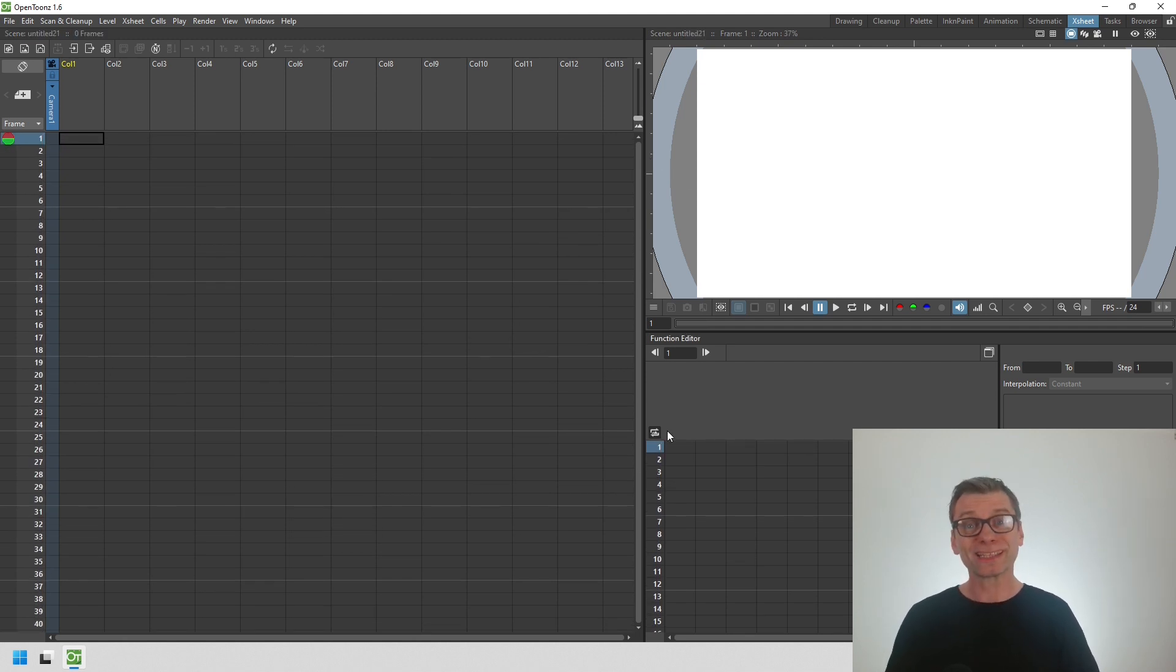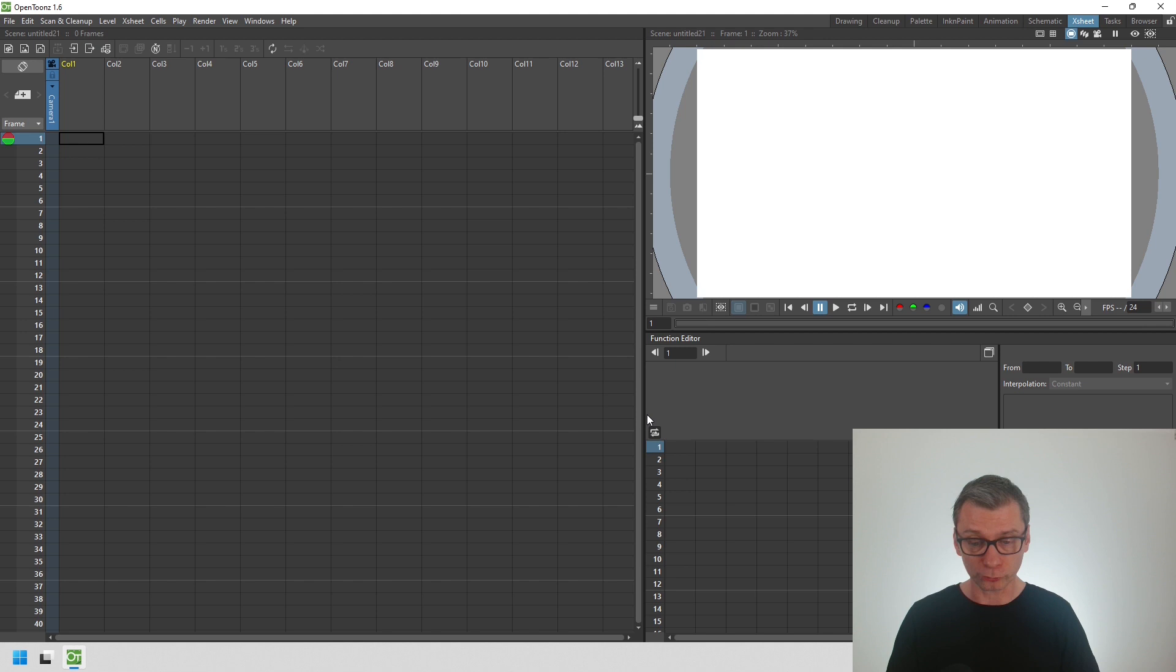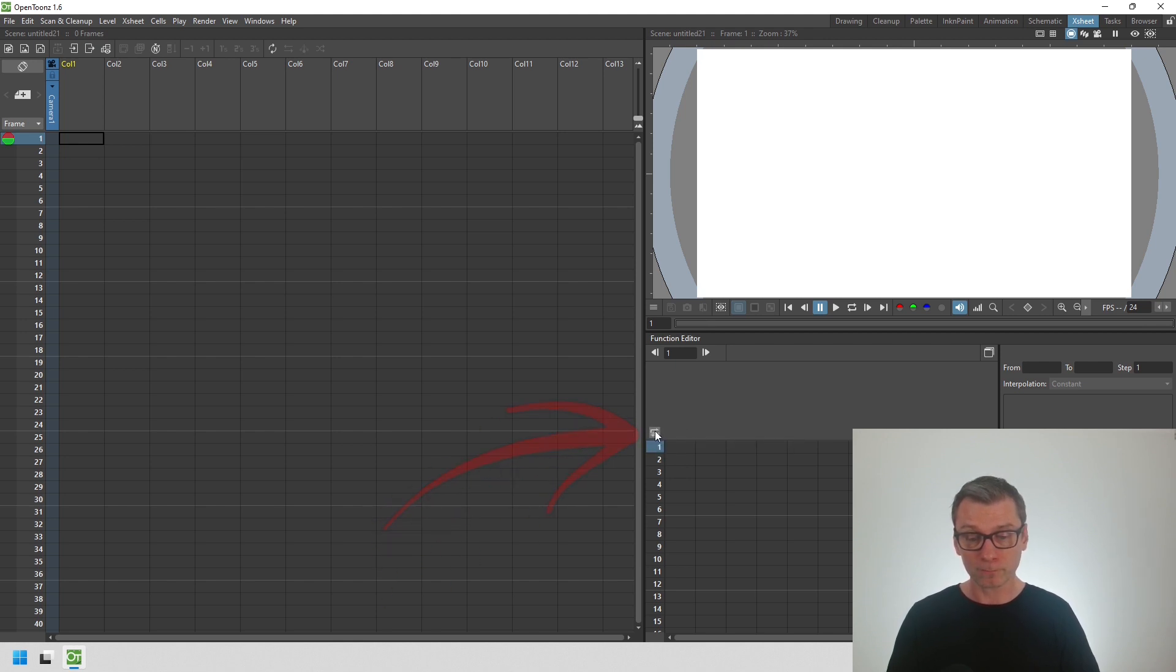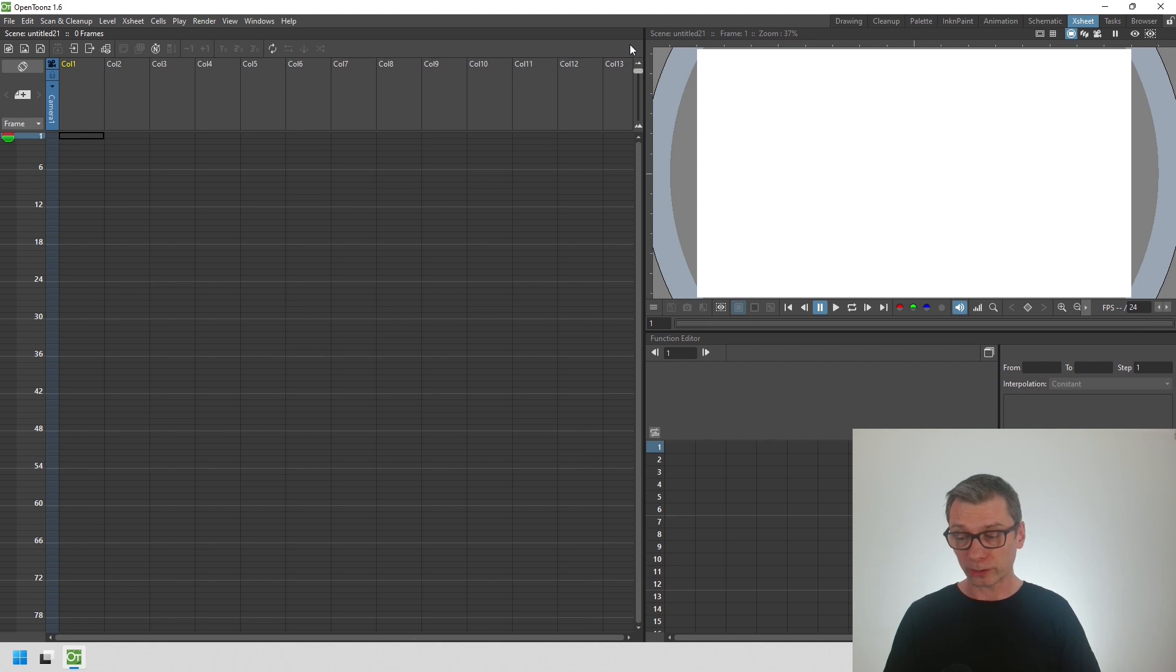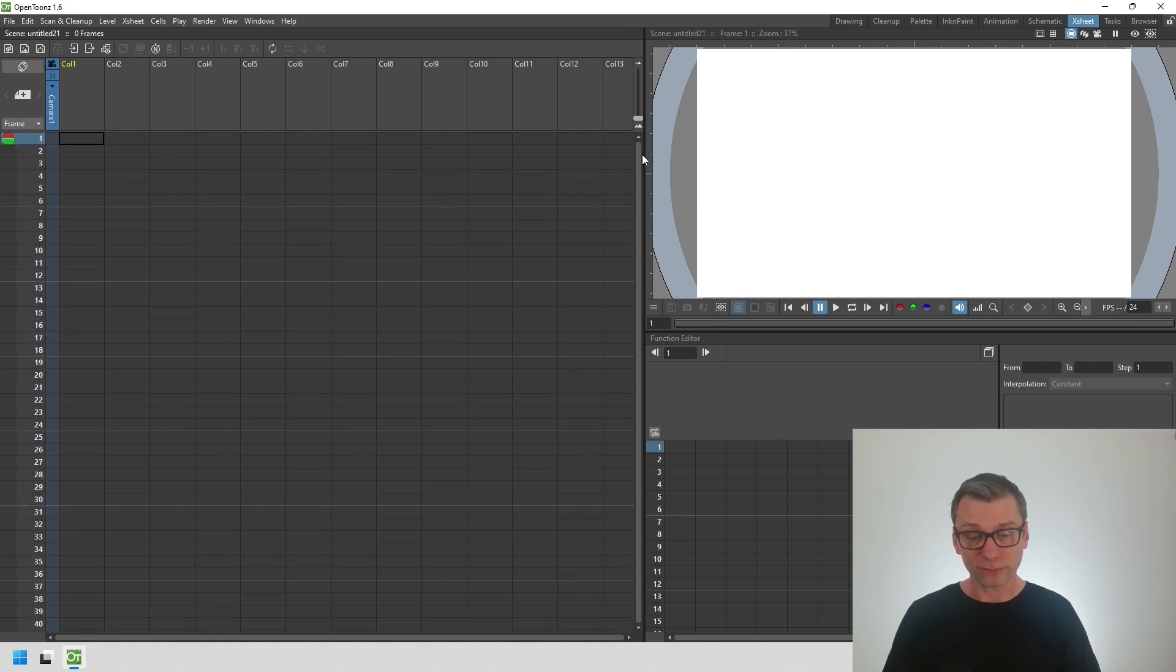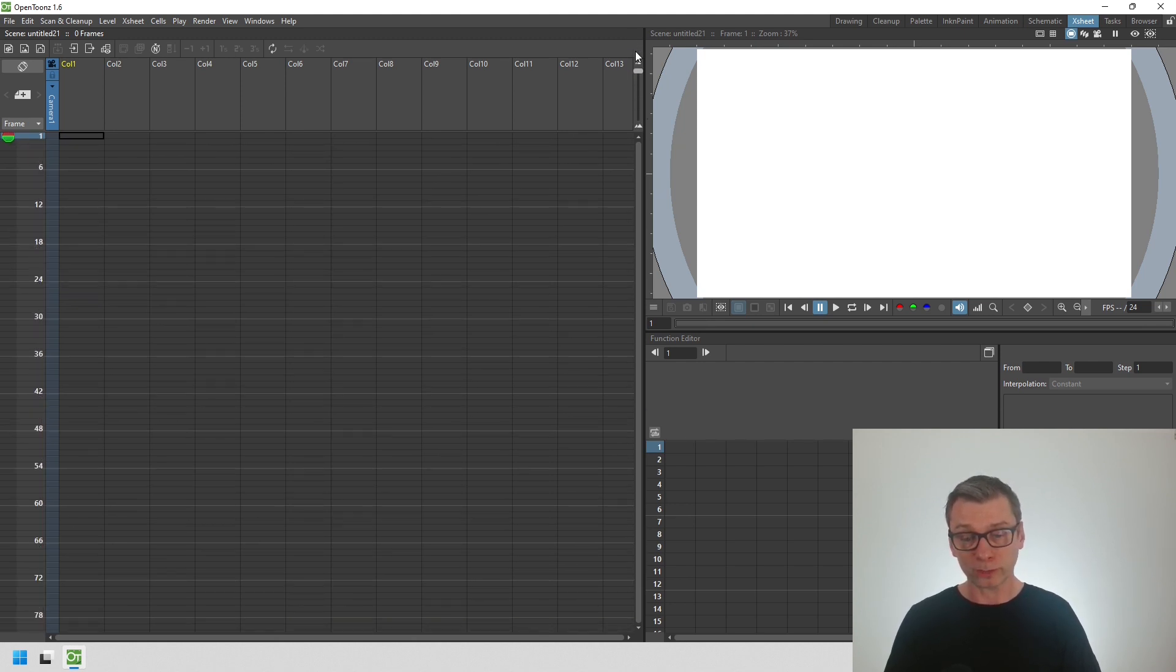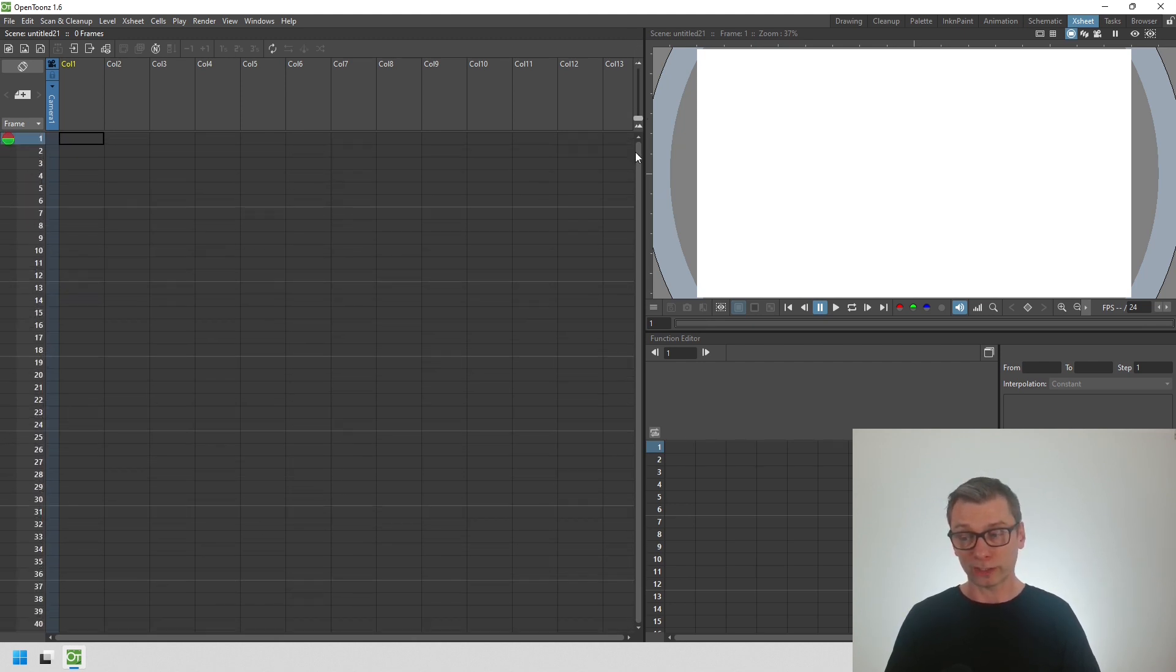But you can turn off that connection between the zoom on both controls by pressing this button at the top of the function editor. So now as I zoom to show more frames on the X sheet, it doesn't affect the number of frames in the function editor. Very useful.